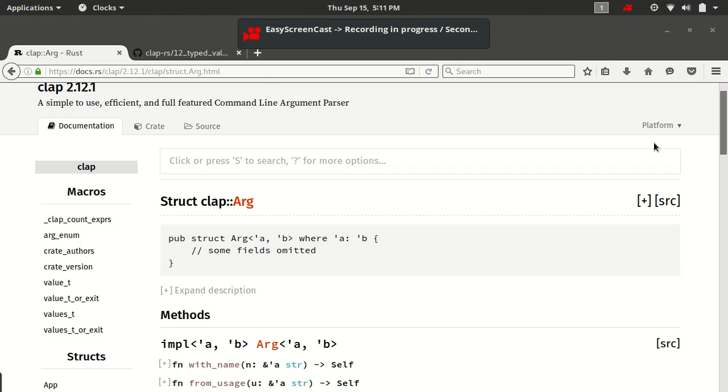Hello and welcome back. My name is Kevin. This is argument parsing in Rust version 2, Episode 8: Options.